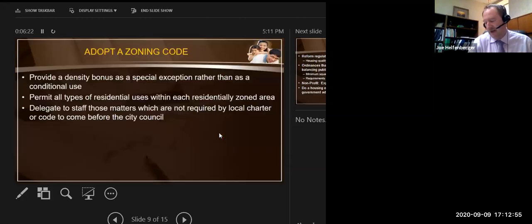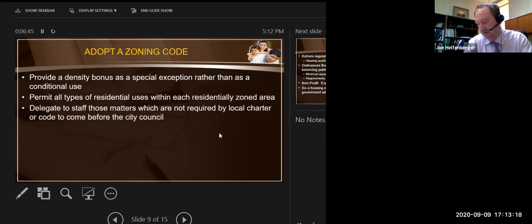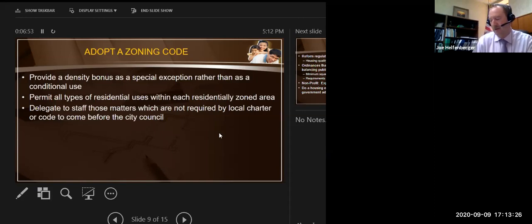Then there's the adoption of the zoning code. In some areas you see a density bonus for special exceptions rather than as a conditional use, which would need a zoning change. You can also do that through an economic development agreement for a specific development, but if you want to more broadly impact the community we need to look at our zoning codes and how we'd allow the density bonus for developments that include affordable housing.